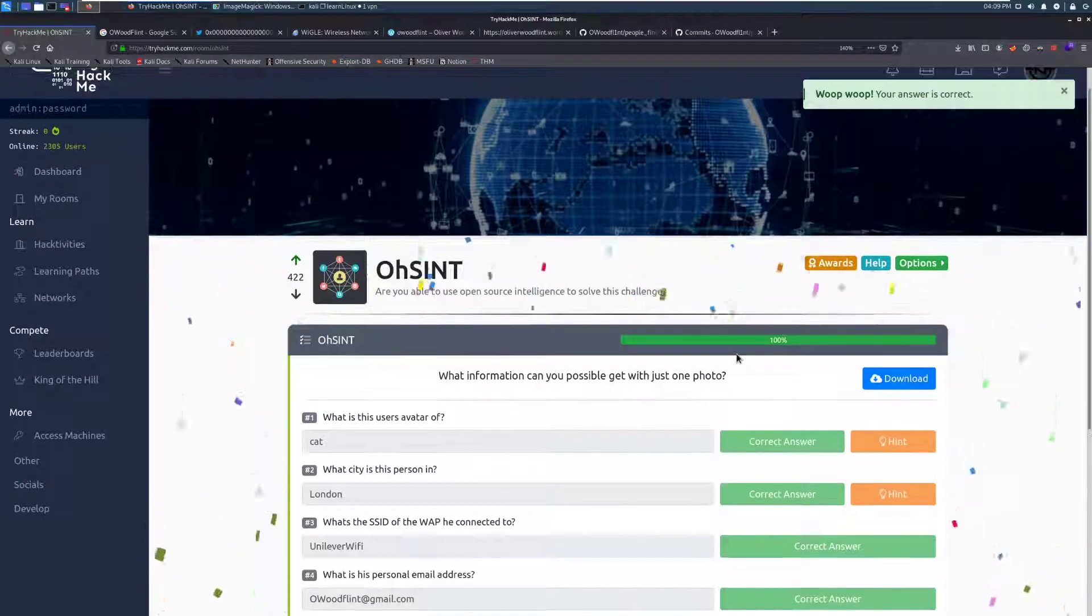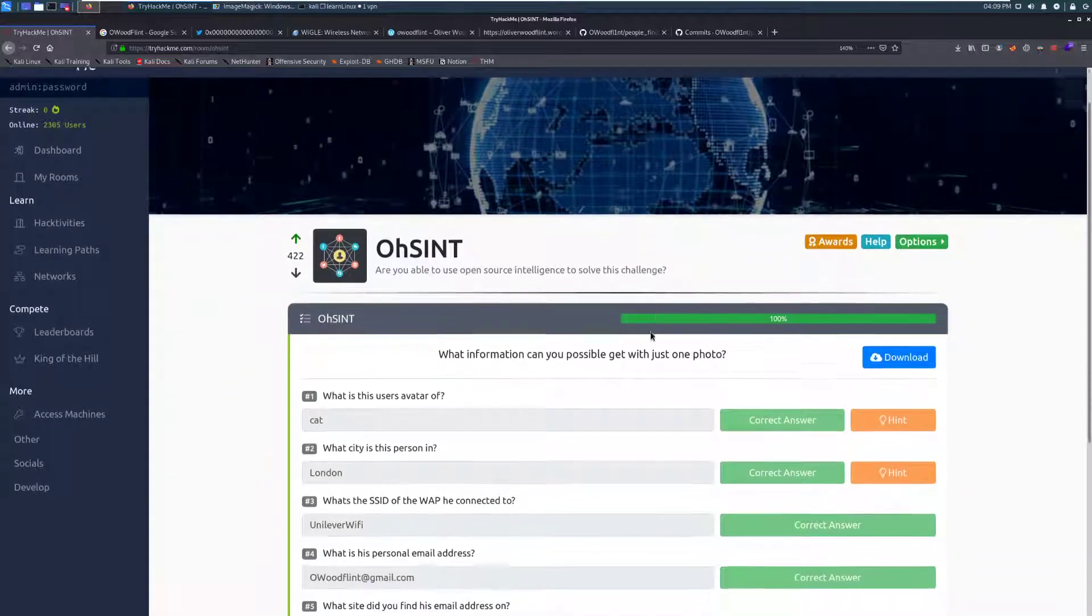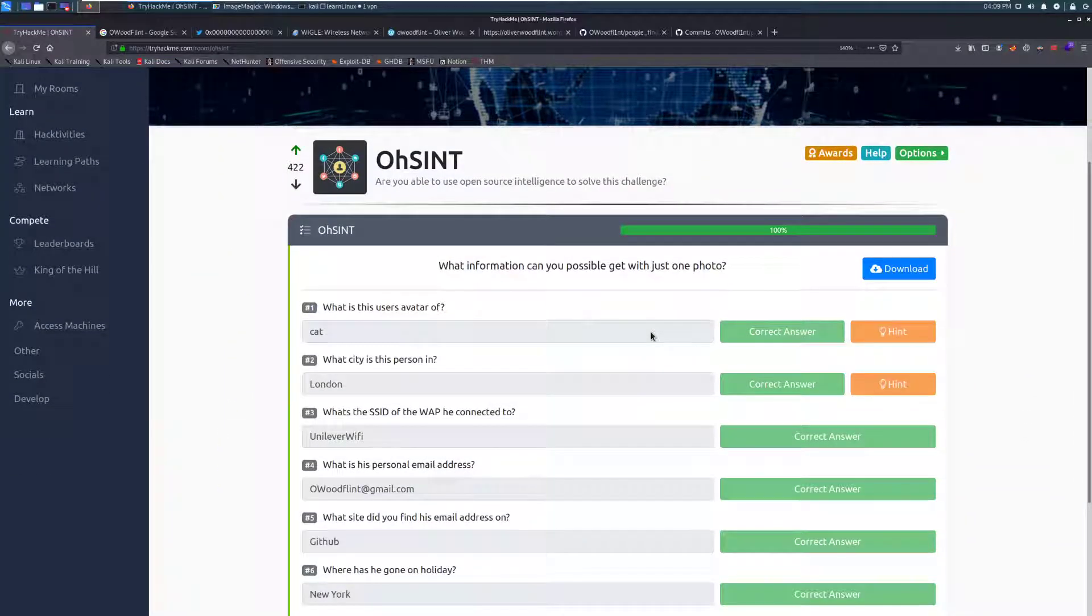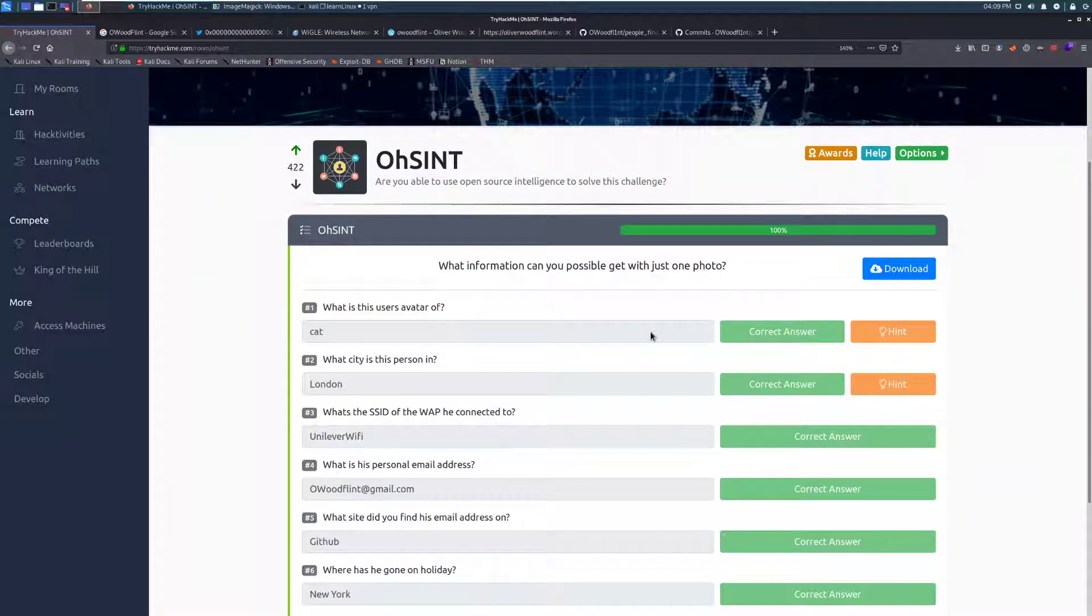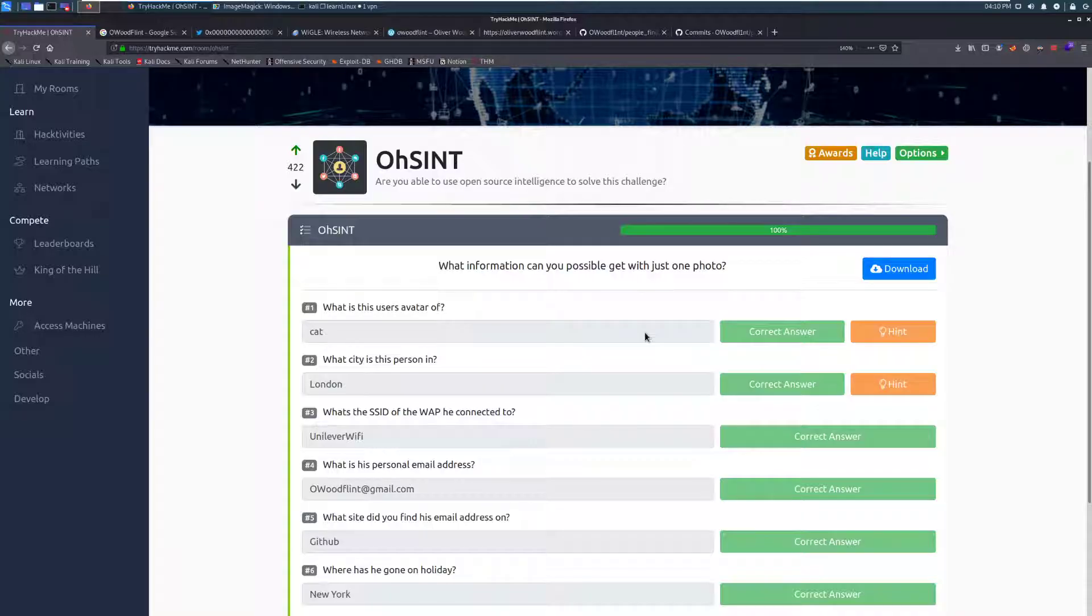Otherwise, that is going to do it for the OSINT room. If you have any questions on this, I've linked the TryHackMe Official Discord below in the video description. Otherwise, I also have the DarkSec Discord linked, and you're welcome to join that and ask questions. If you enjoy this content, are looking for more of it, feel free to subscribe to me on YouTube and follow me on Twitter. Otherwise, I will see you guys next time.